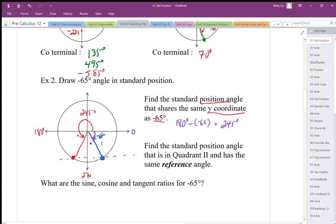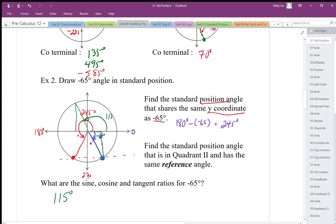The next part asks: find a standard position angle in quadrant 2 that has the same reference triangle. If it has the same reference triangle, we know it has symmetry. There's my reference triangle here, and there's my reference triangle there — they are separated by 180 degrees. So I can add 180 degrees going in this direction: negative 65 plus 180 gives 115 degrees. This angle of 115 degrees locates that same position and gives me that symmetry.